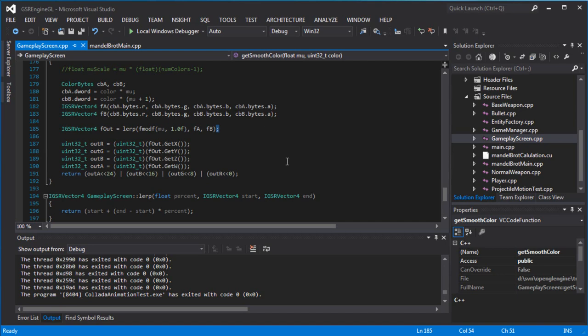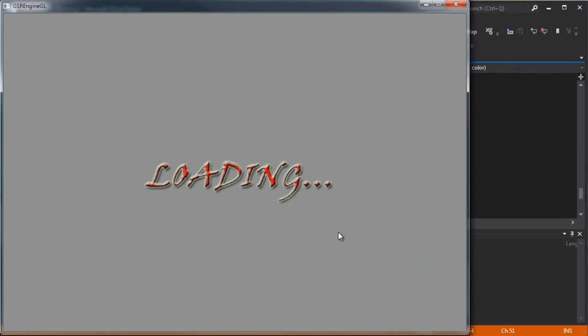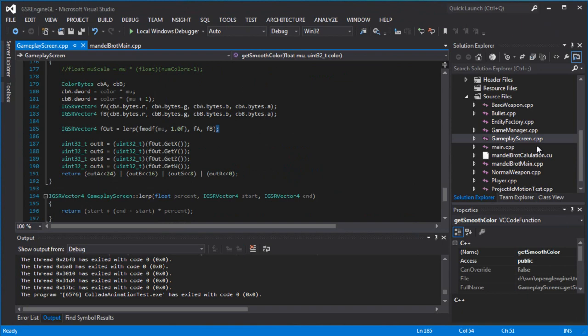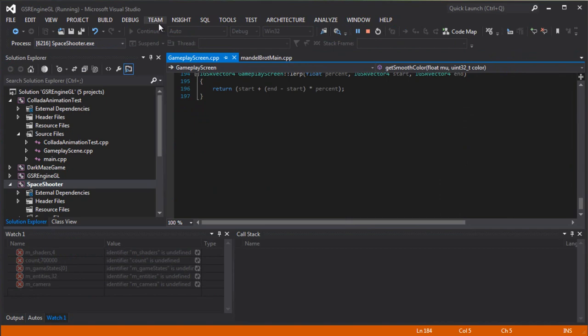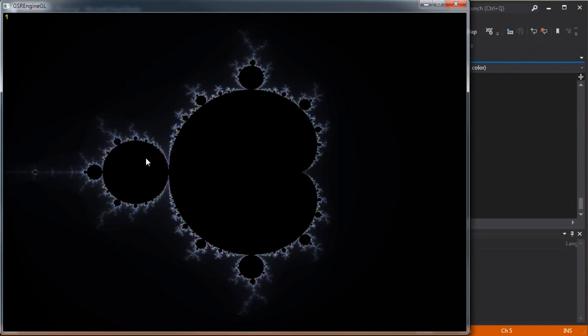I'll show you guys what I've been up to lately. So, do you guys know what this is? For those of you who don't know, basically this is the Mandelbrot set - it's pretty cool actually. I did this in college for one of my classes, but it was done using CPU threads.